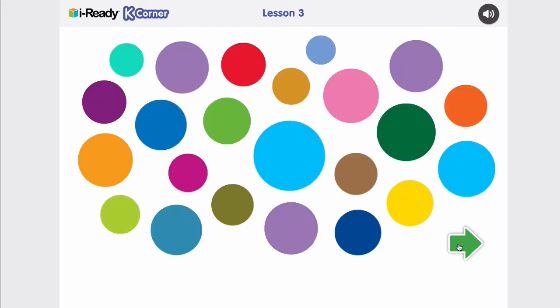And then this last screen is just a cornucopia of all the different kinds of rollovers that are in this lesson.